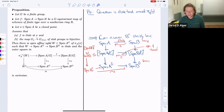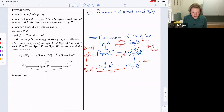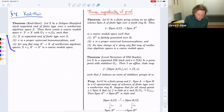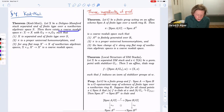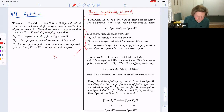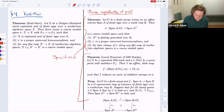Now we wrap up the proof of the Keel-Mori theorem. On the right hand side we have three ingredients already proven: the special case for quotient stacks, and the two key propositions. On the left is what we're proving: any separated Deligne-Mumford stack admits a coarse moduli space with all additional properties. The question is Zariski local on X: given coarse moduli spaces for opens covering the stack, we can glue them to form a global coarse moduli space.